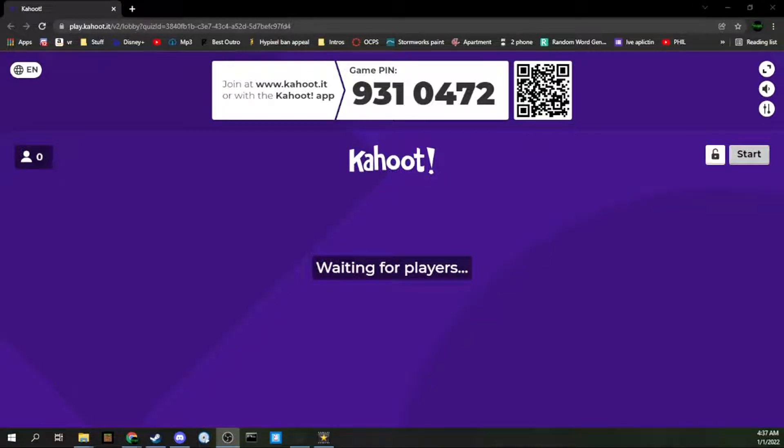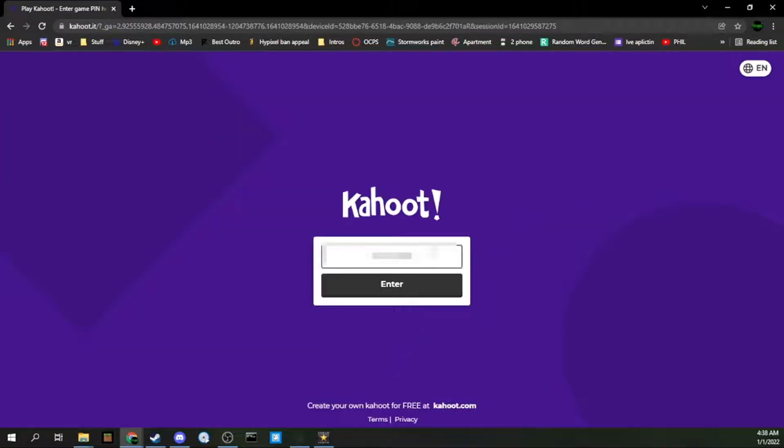Have you ever been at school and your teacher hosts a Kahoot game and you're like, man, I want to join that with a really cool username?